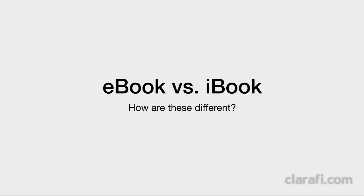Before going into the discussion of how to make an iBook and before we go through the features of iBooks Author, we should address the question: what's the difference between an eBook and an iBook?